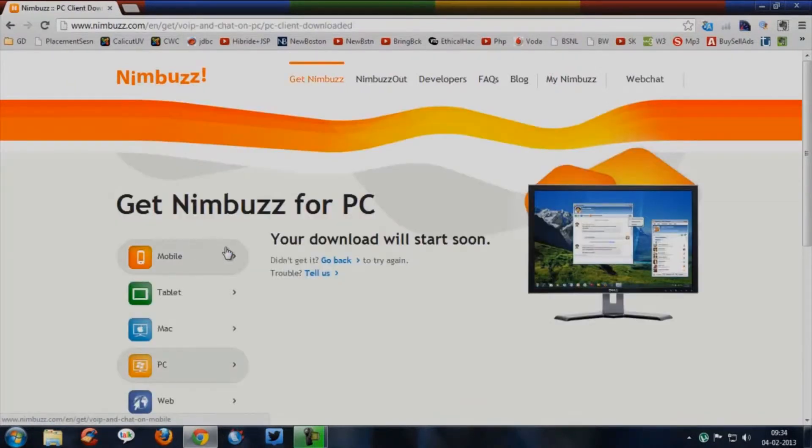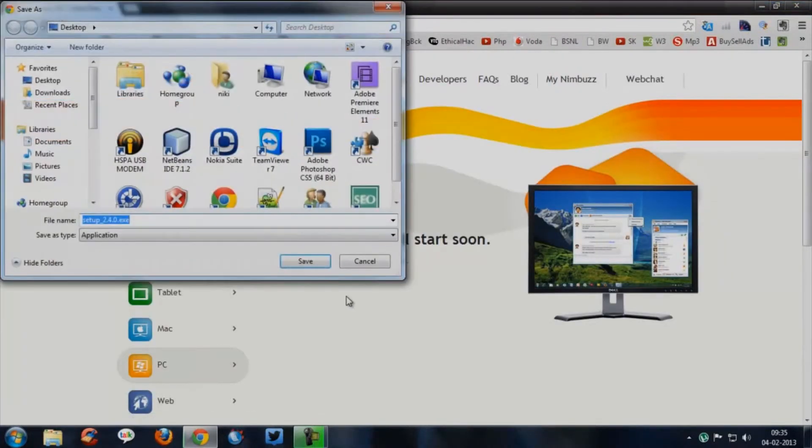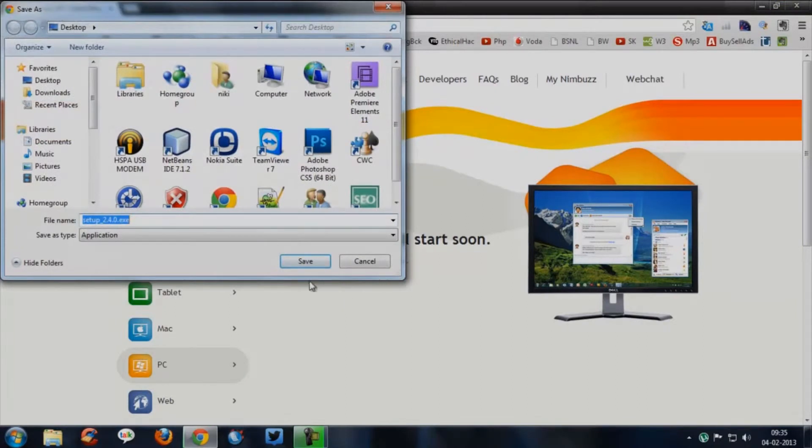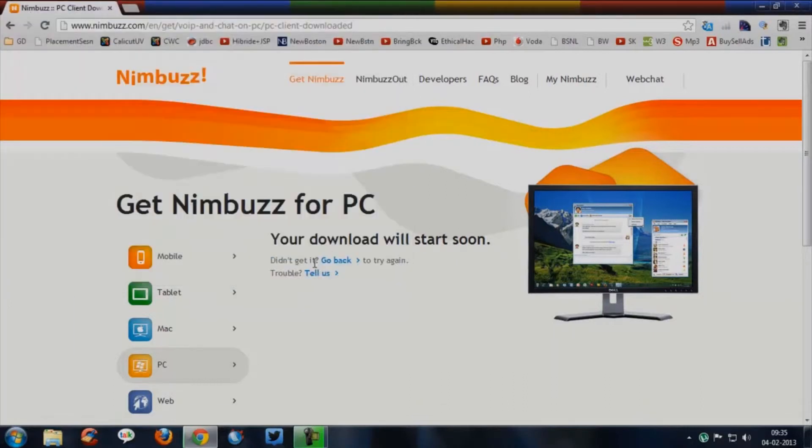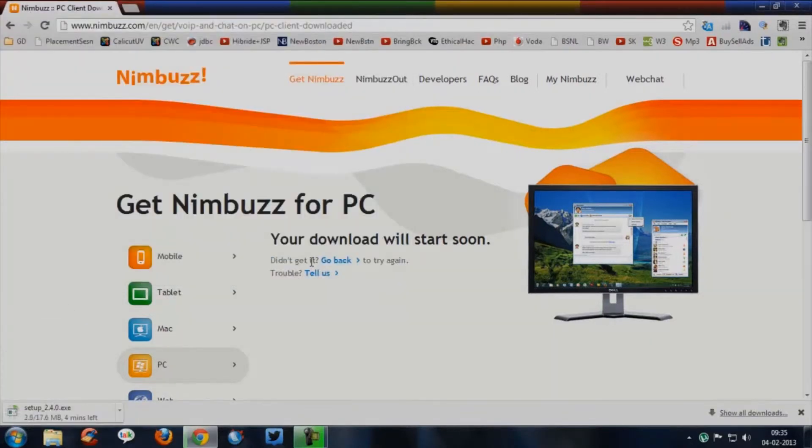It will direct you to the download page, then the application will automatically start download. You need to choose a proper location and save it, then you need to wait until the download finishes.